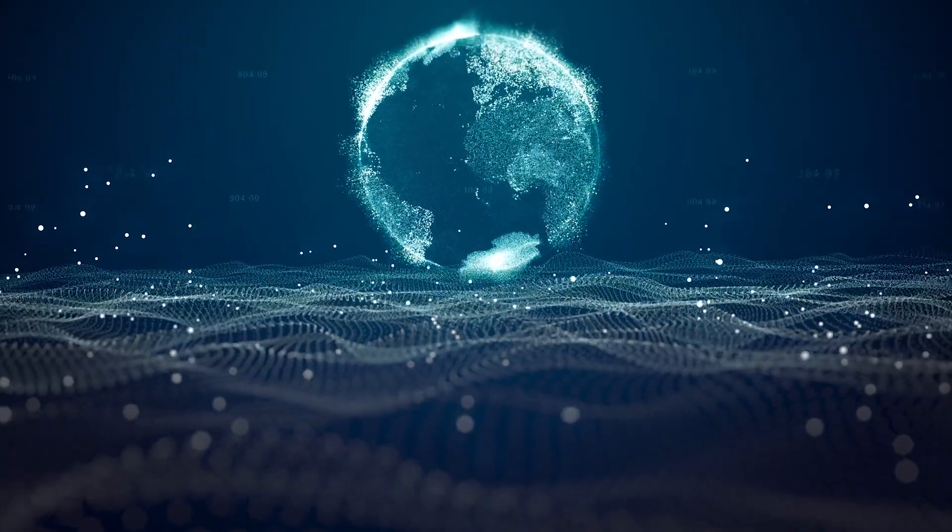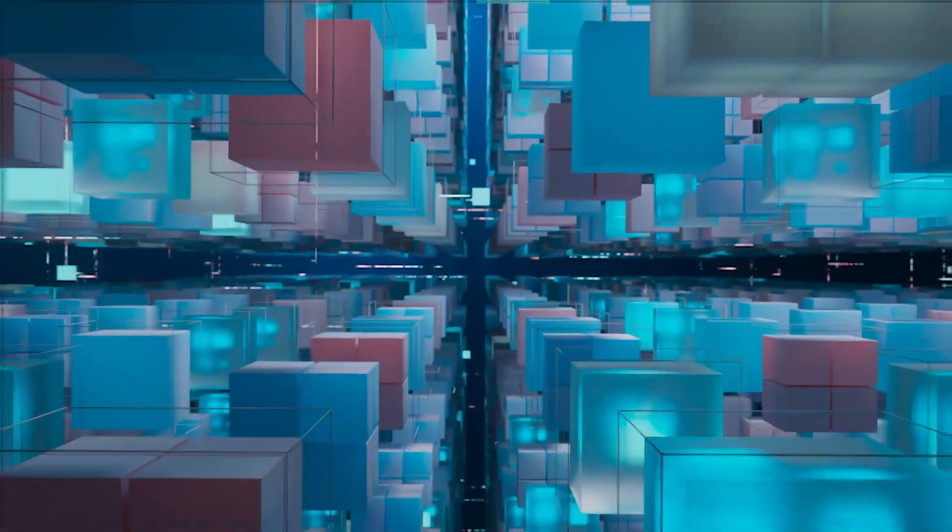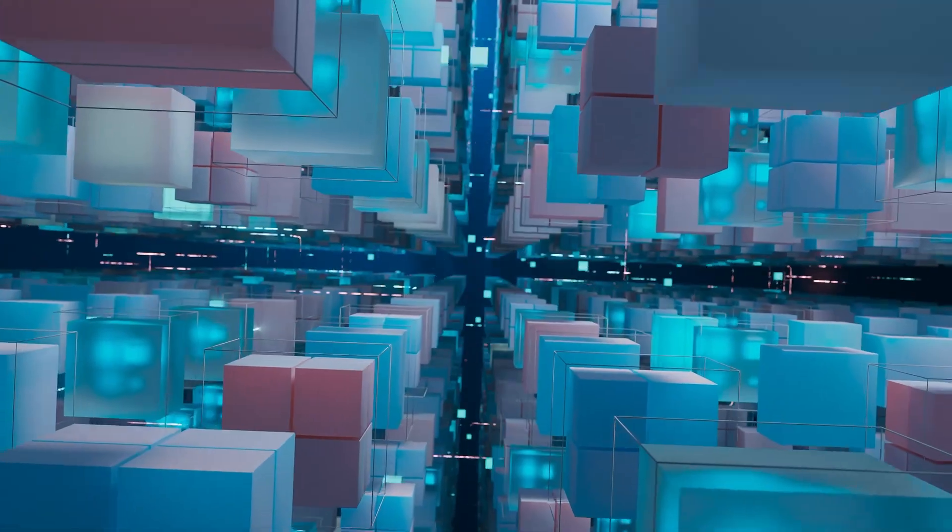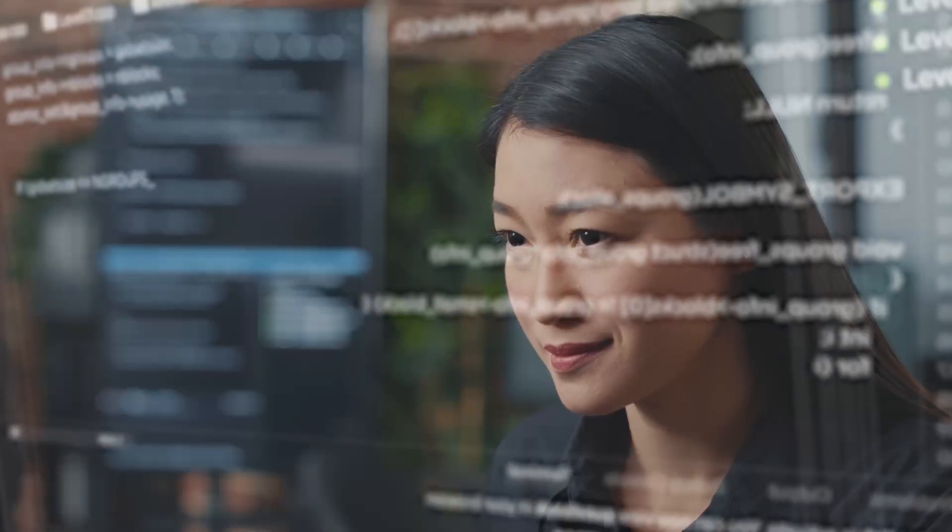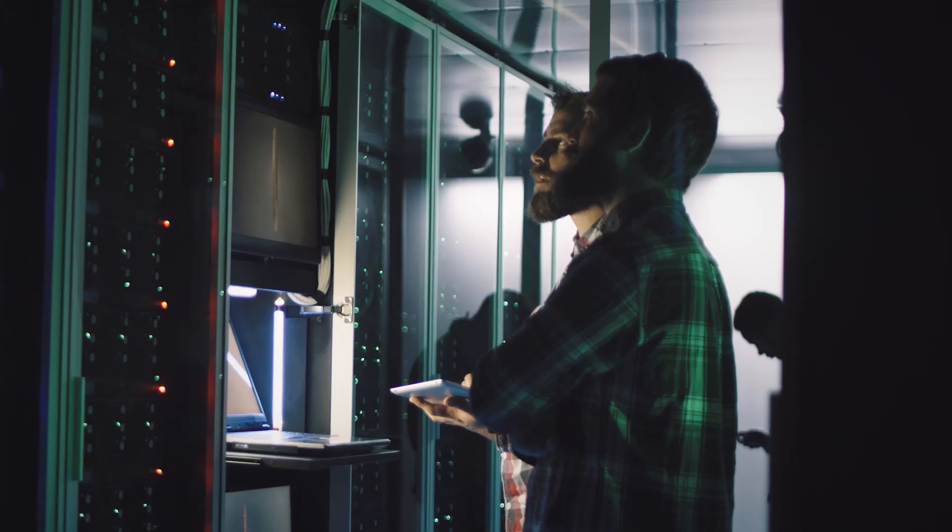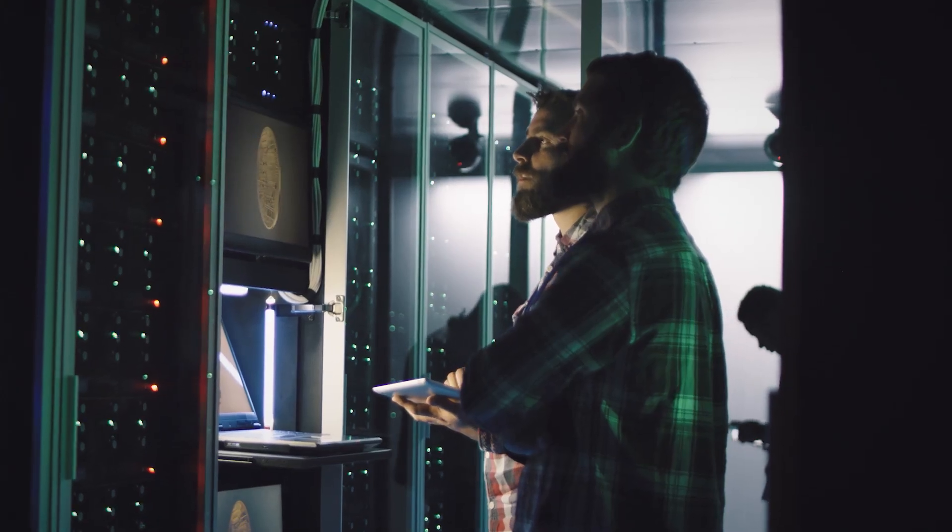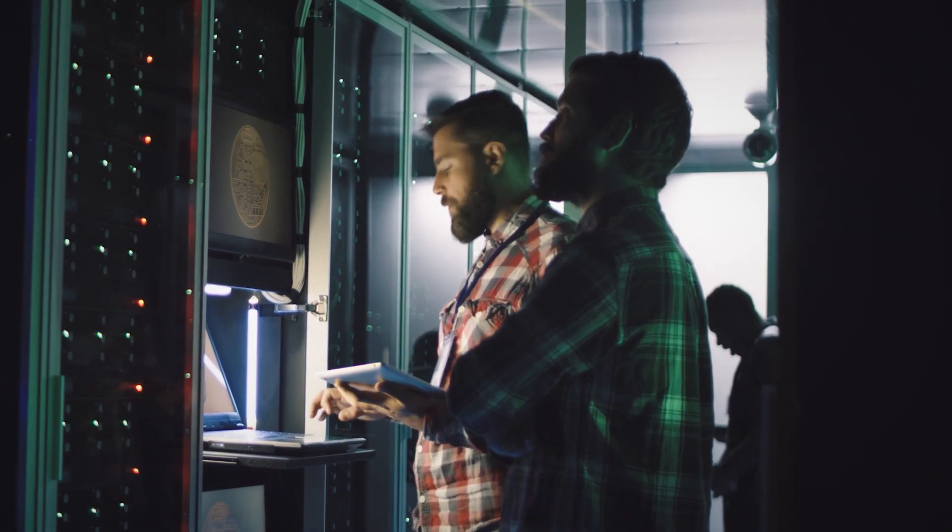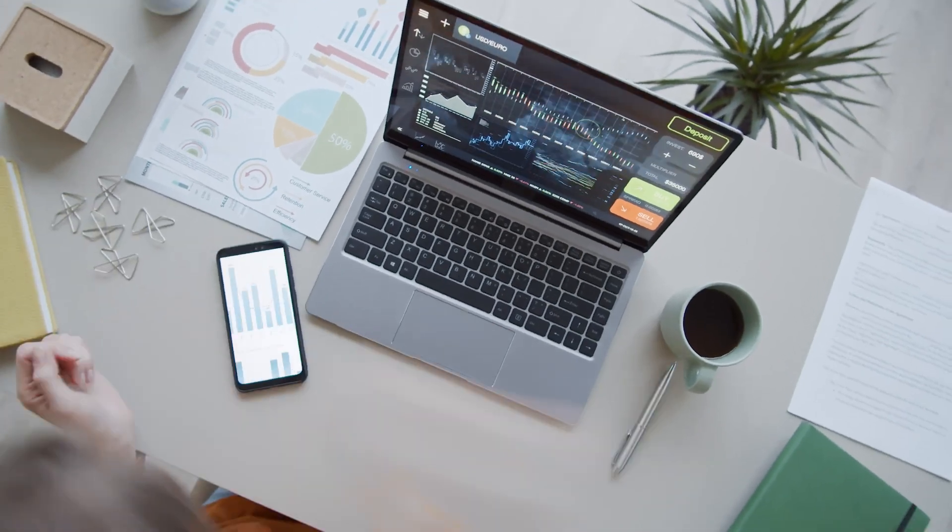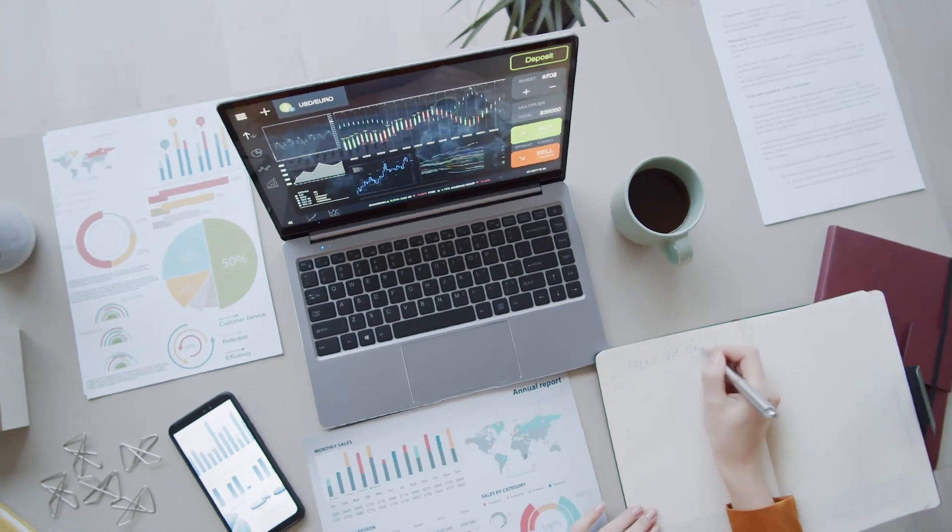The world creates 2.5 million terabytes of data every single day, and storing, organizing, and analyzing data is becoming more important than ever. As a data engineer, you build the engine that helps companies manage all of that data.